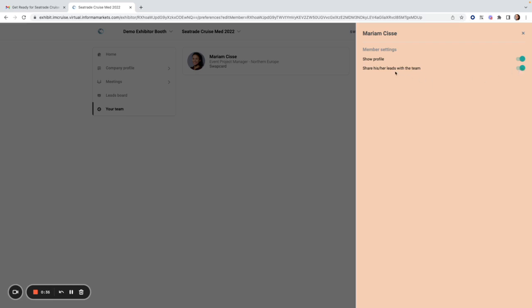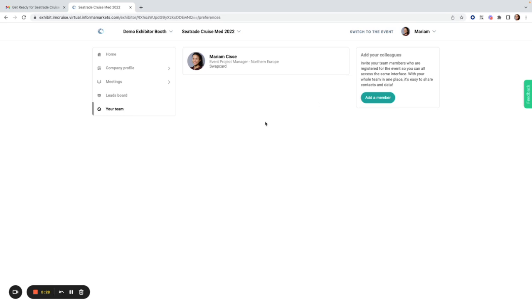You can only do this for your personal account, so no colleague of yours can come in and do this for you. You have to do it logged into your own account. So that is all the options you have available in the exhibitor center.